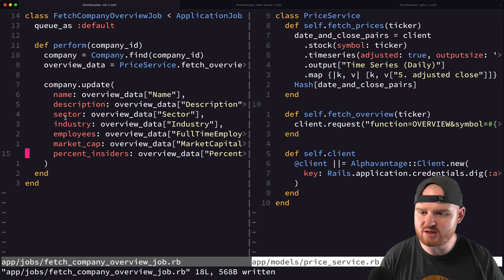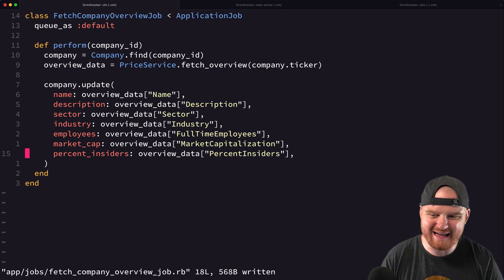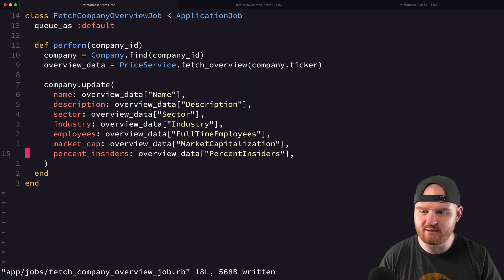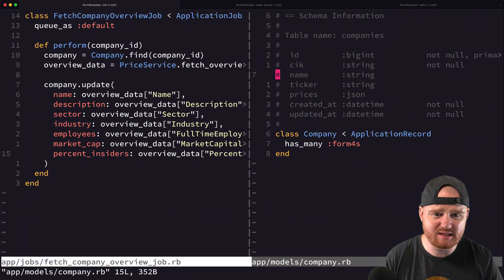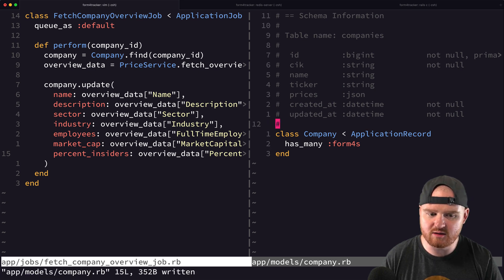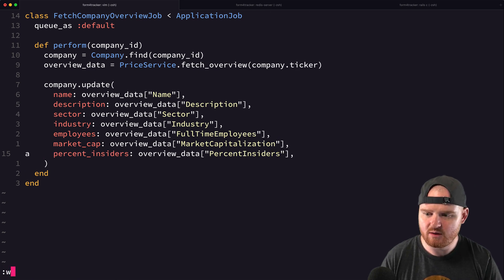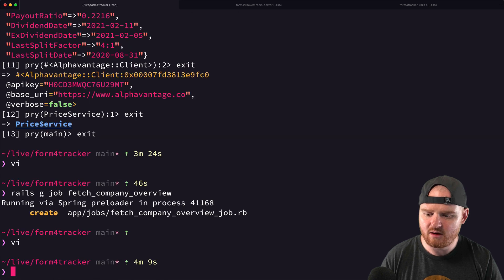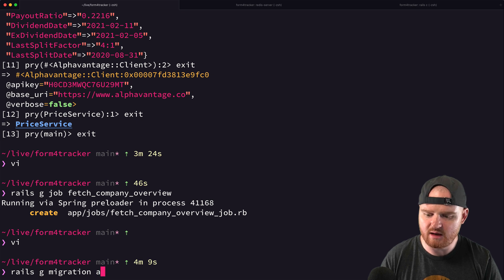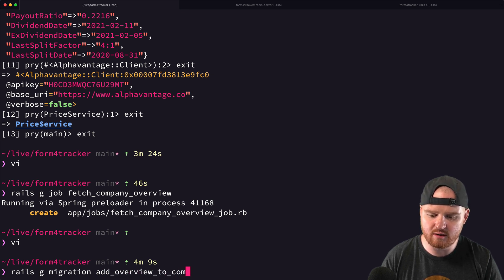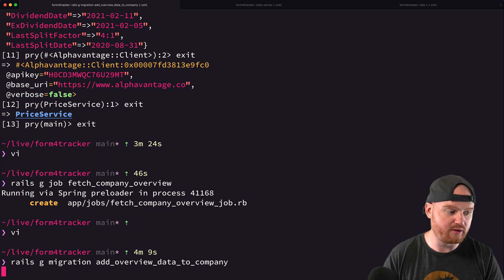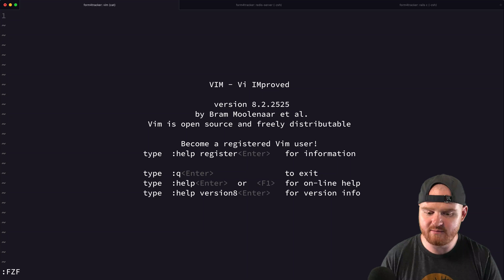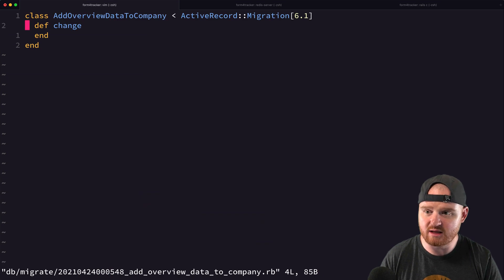We need to add all of these as columns to the company table. Right now we have the name but nothing else. We're going to say 'rails generate migration AddOverviewDataToCompany' and build a migration that adds those columns.